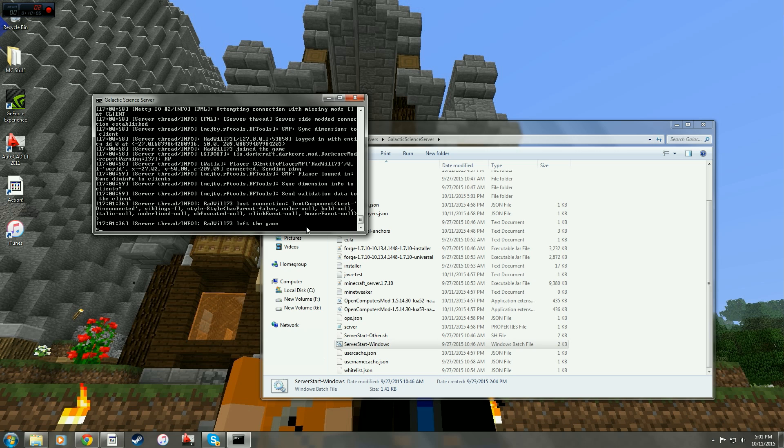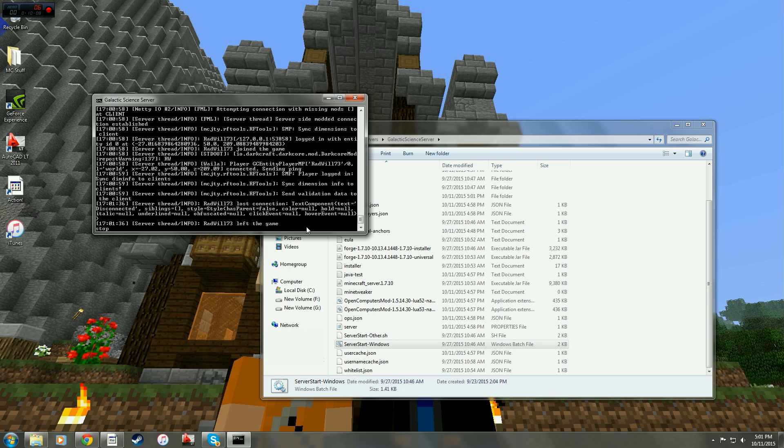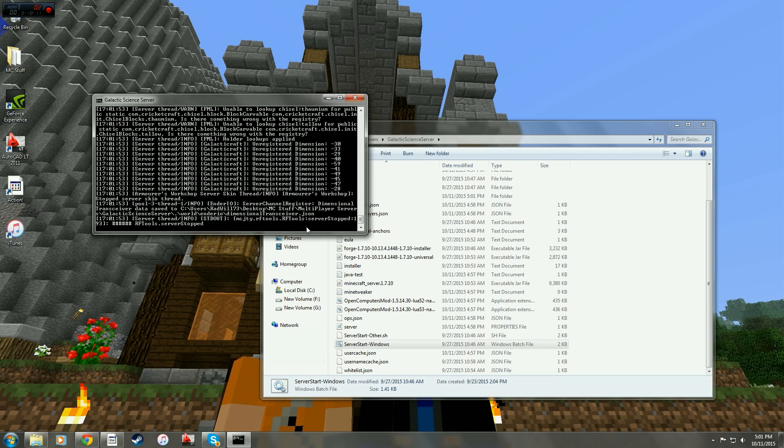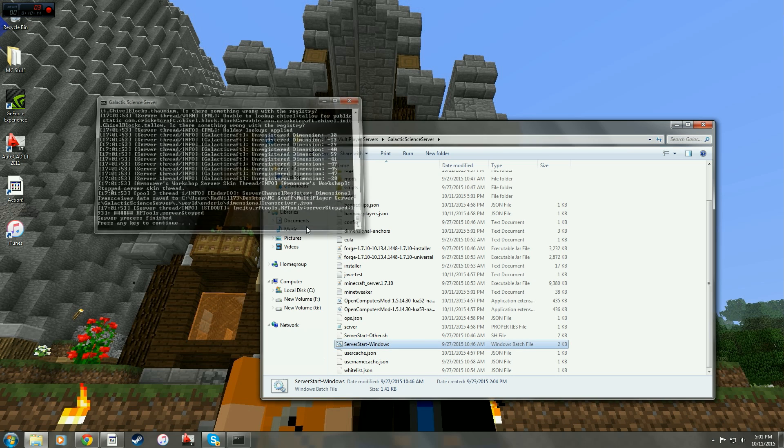And then type stop into here. And at the bottom, it will say press any key to continue. That shuts your server down the right way so everything closes down properly. Then you can close it out.